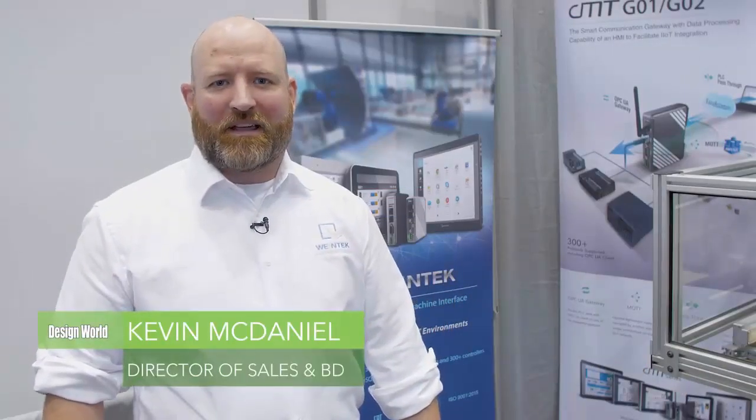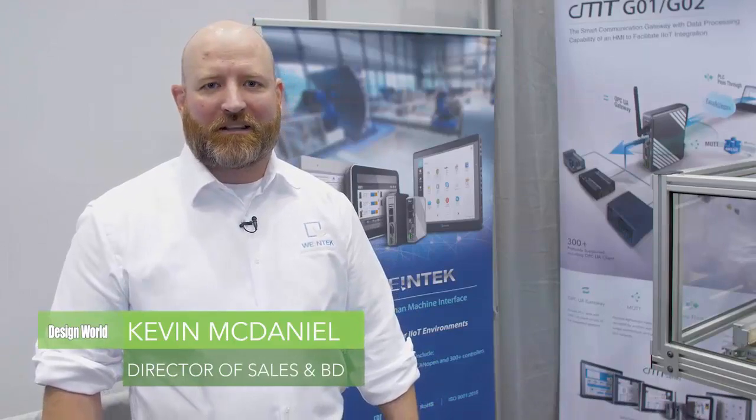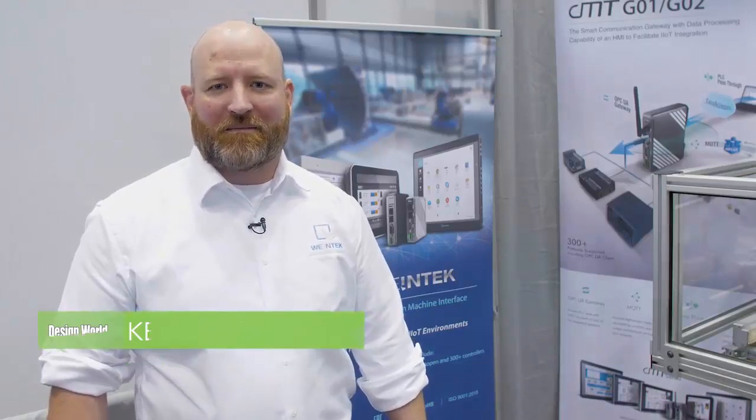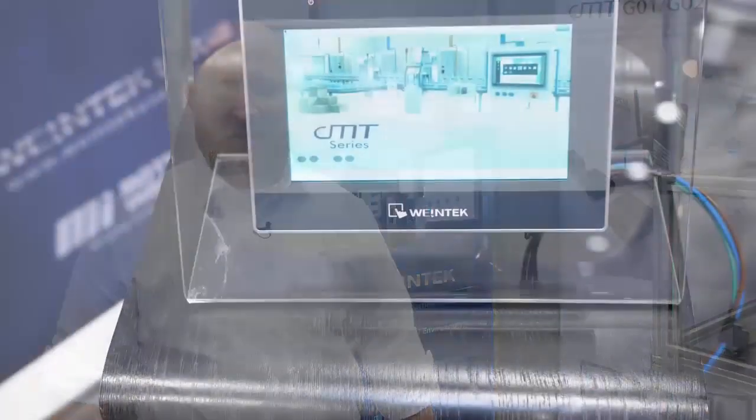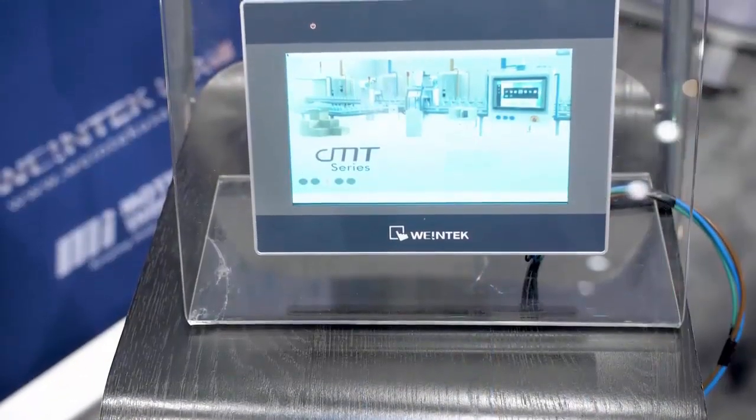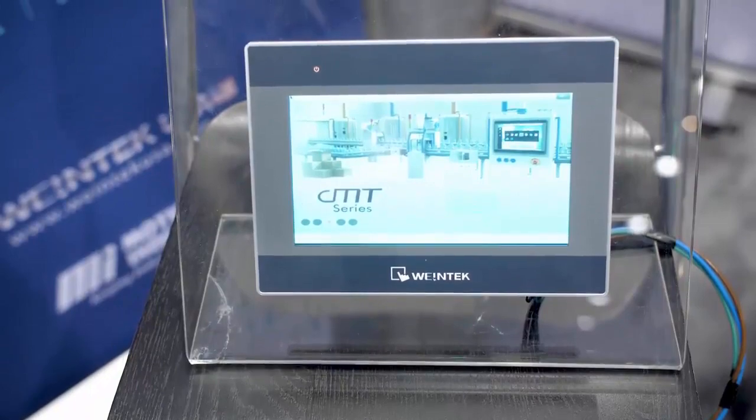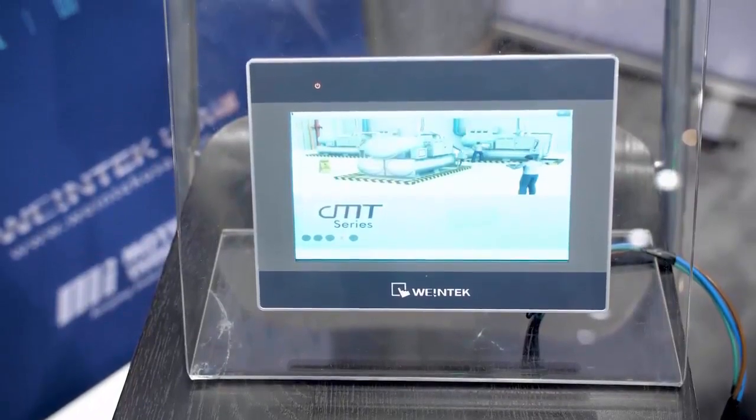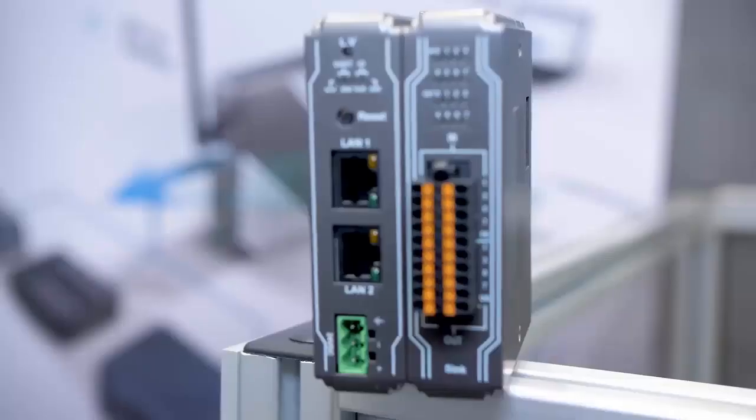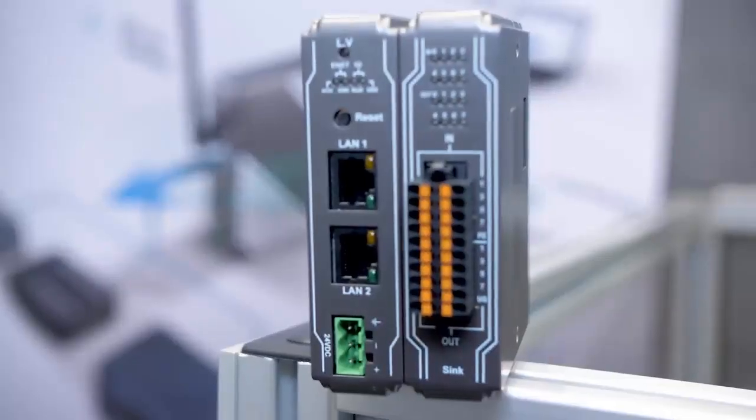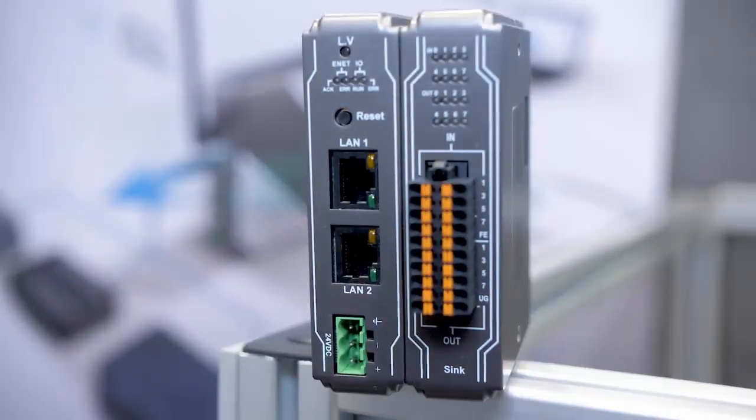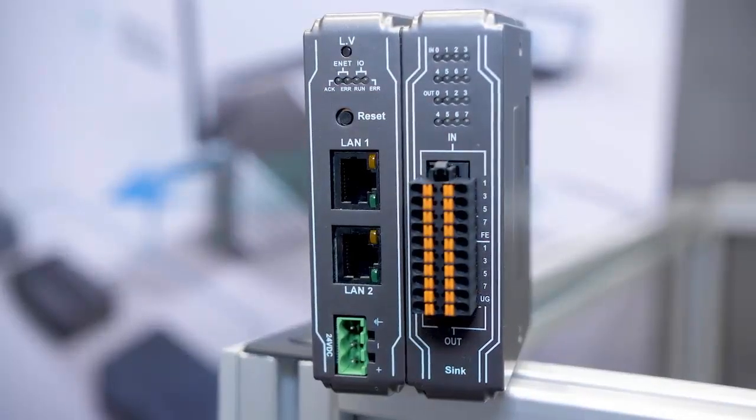Hi, I'm Kevin McDaniel with WinTech USA here at the 2018 PAC Expo. We carry a large line of graphic HMIs and gateways that are IIoT ready.